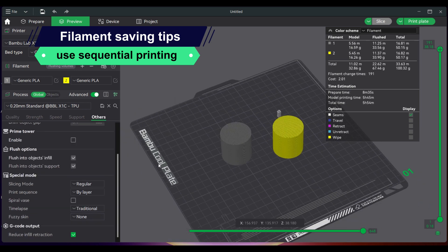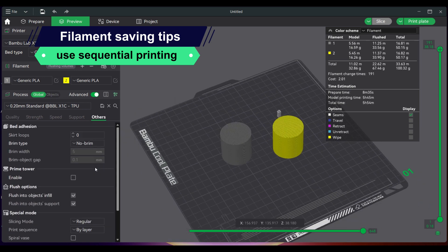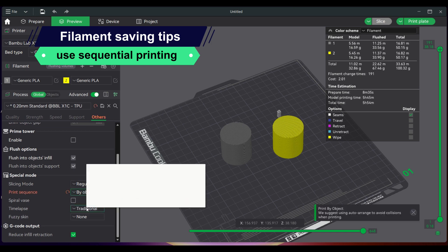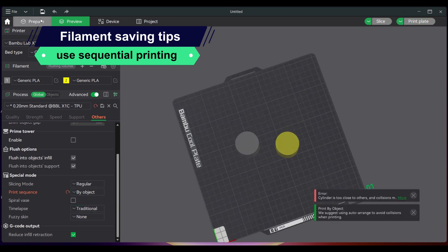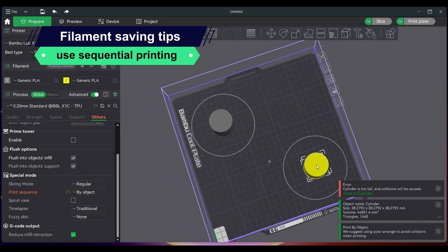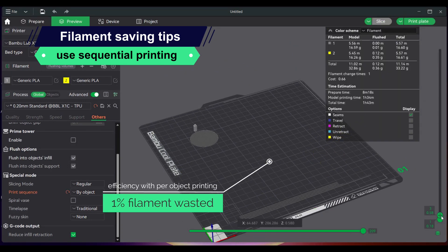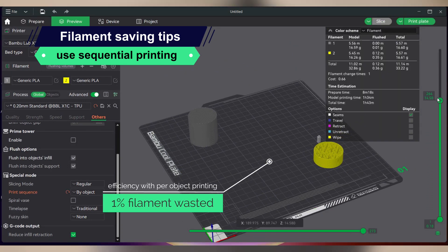You can change this under the Others tab, Special Mode section. Make sure that the hot end will not collide with other printed models on the build plate.